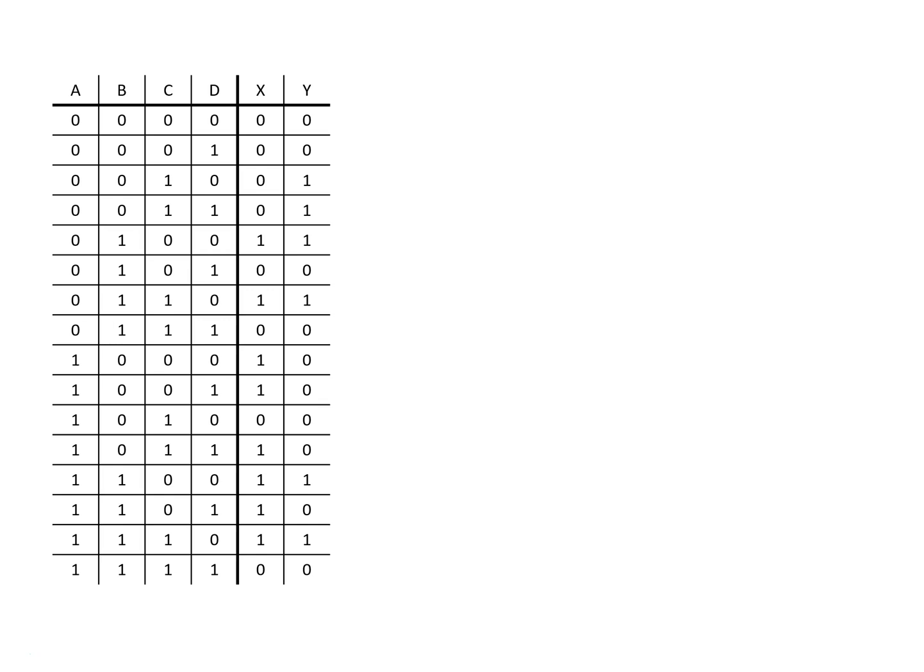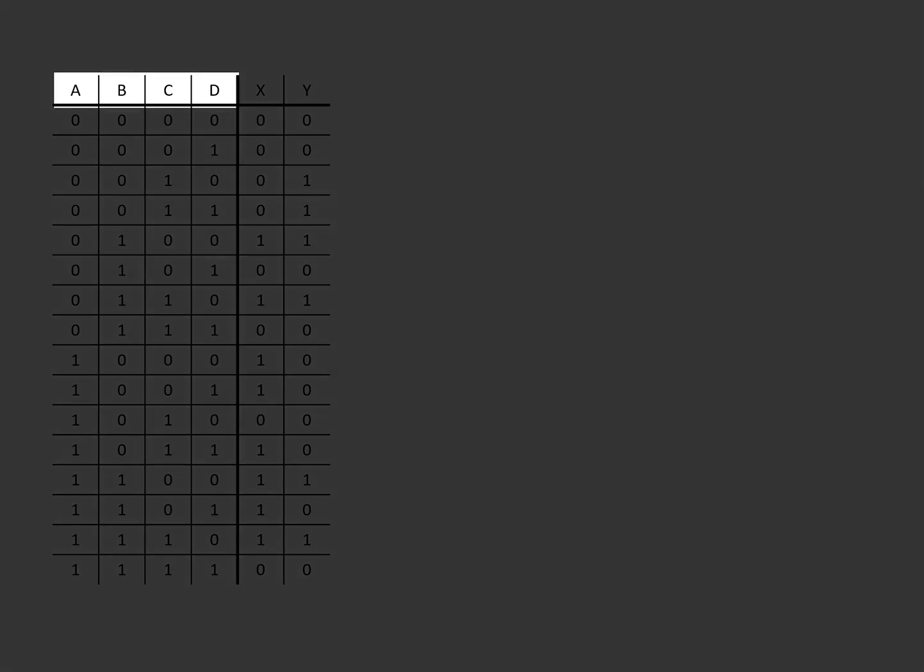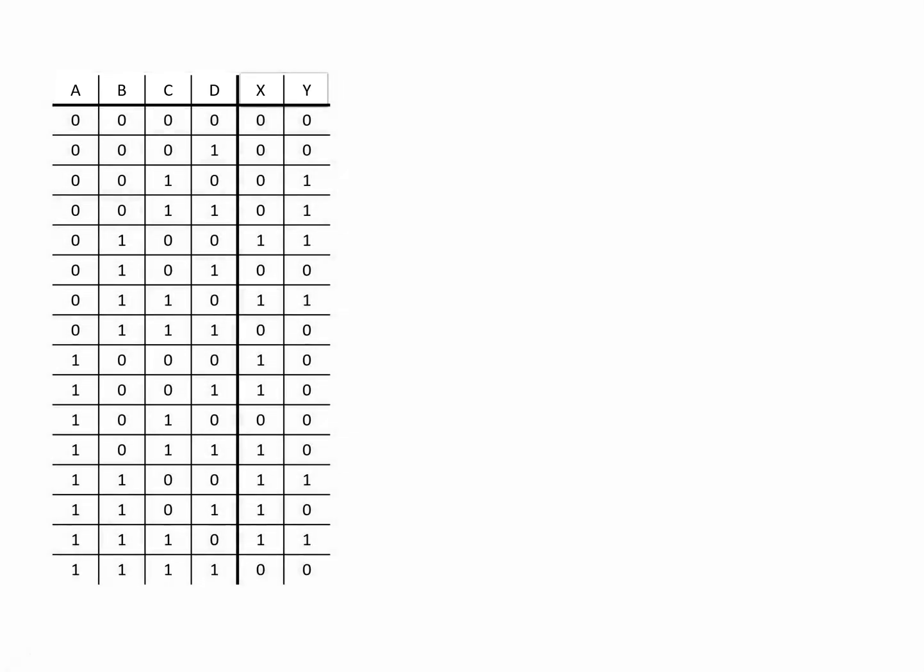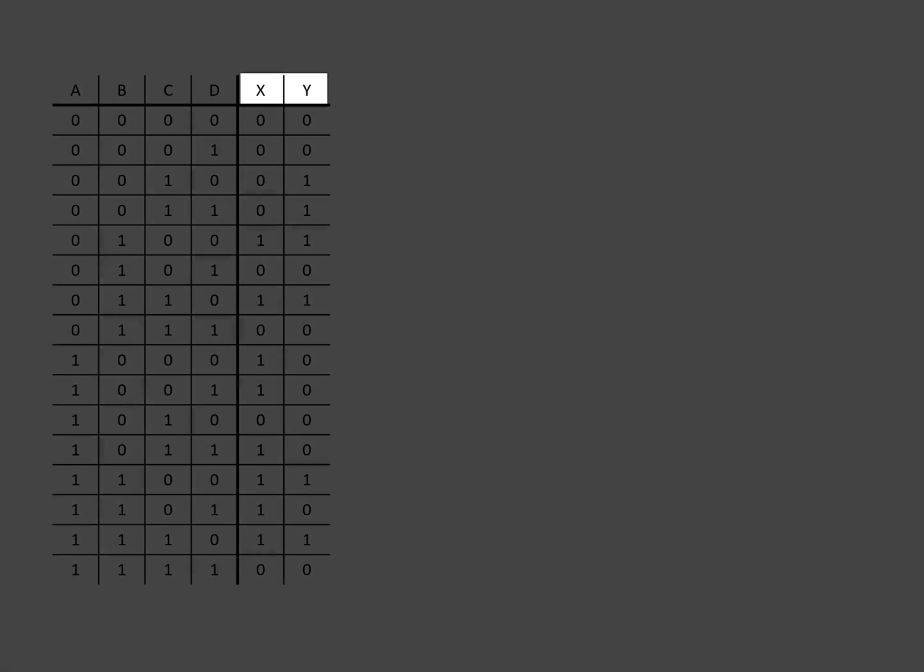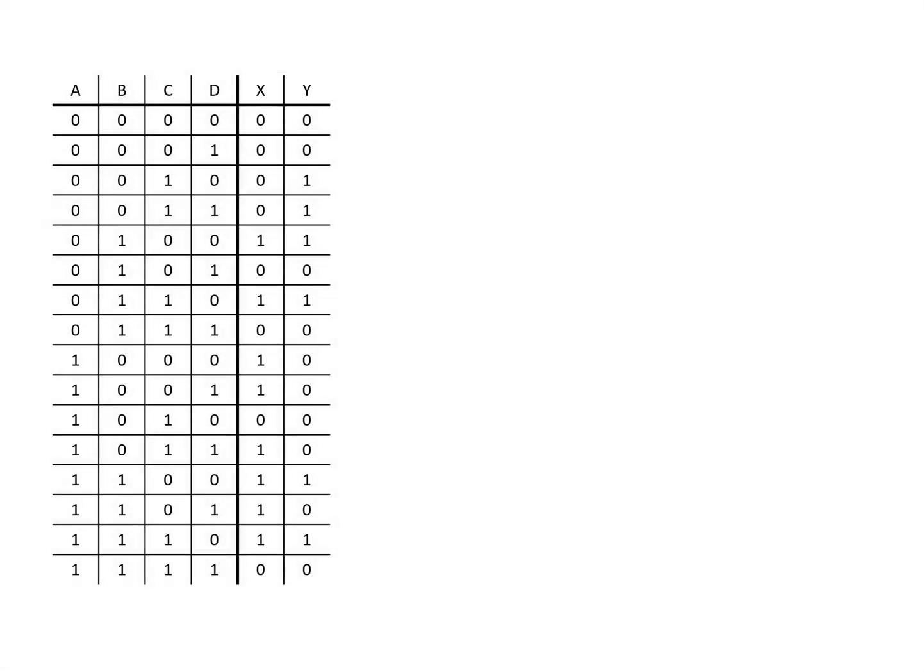In this operation we can see that we have four inputs A, B, C, and D and two outputs X and Y. This truth table is showing the desired output value for all combinations of A, B, C, and D for each output X and Y.